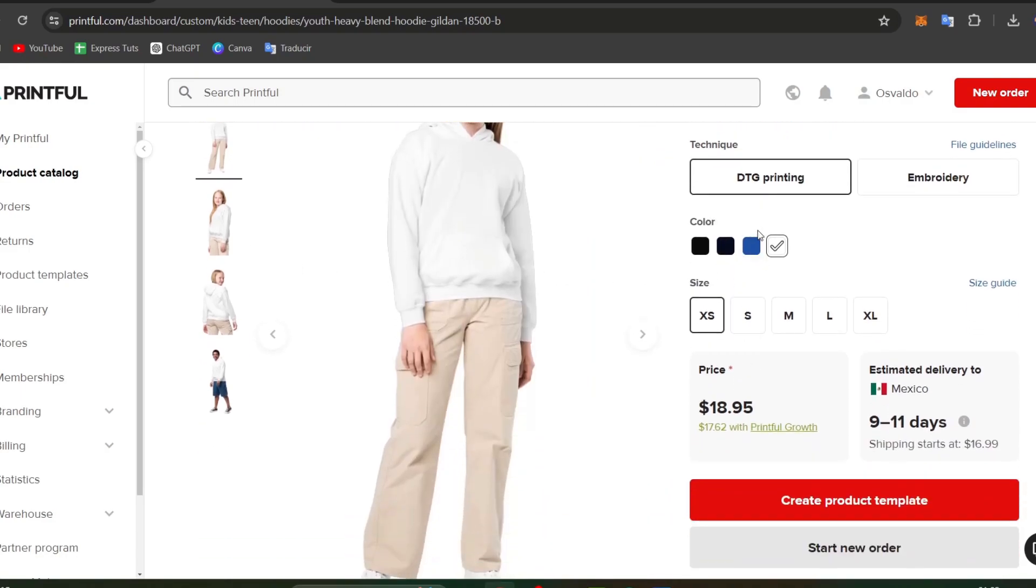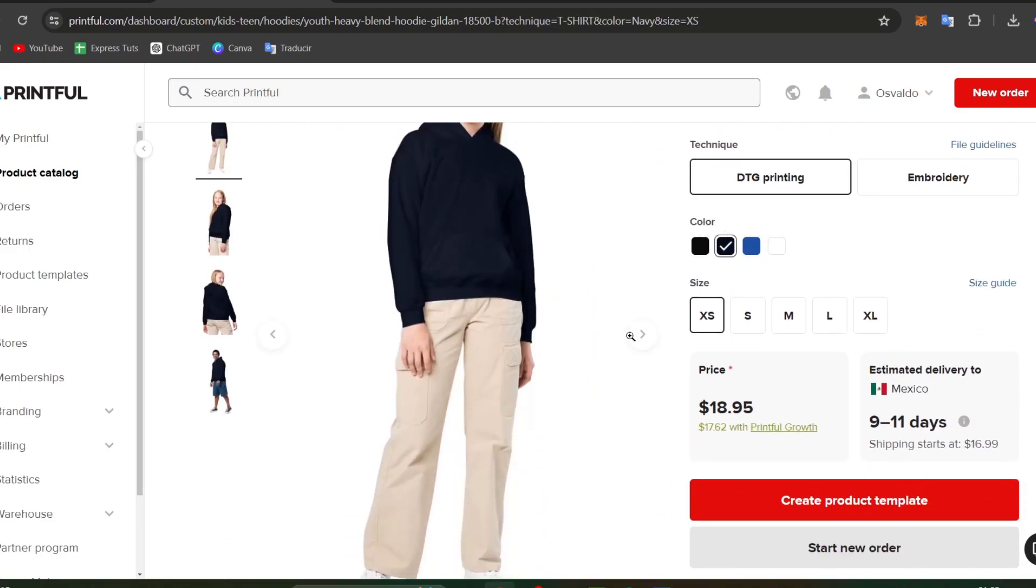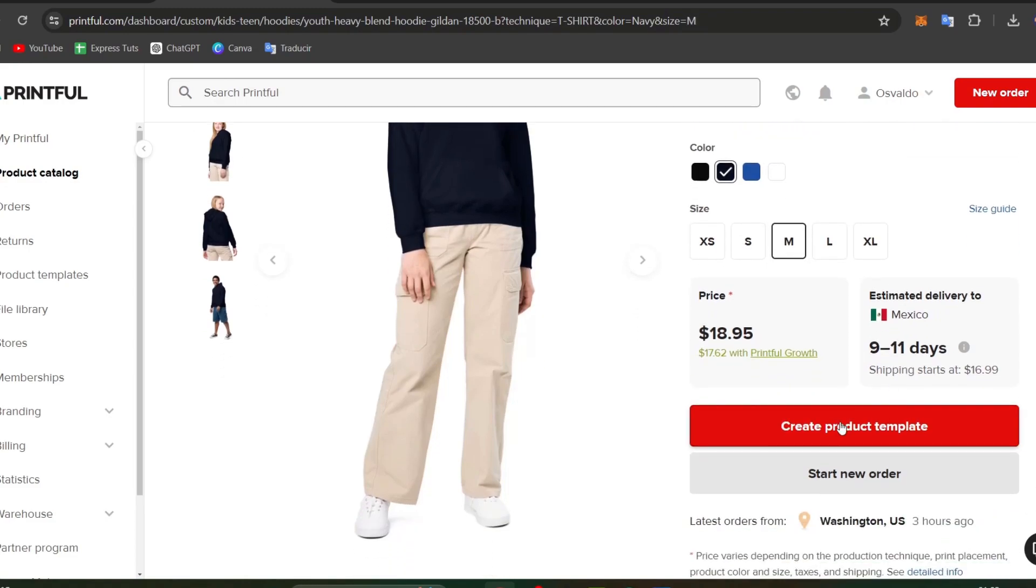I go and choose the color, the specification color, go for a size for example, and create a product template. Or what I can do is get started and add a new order.